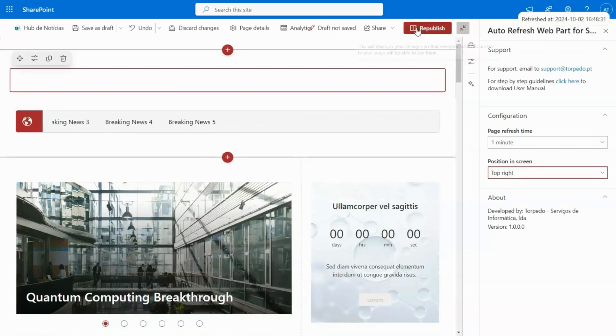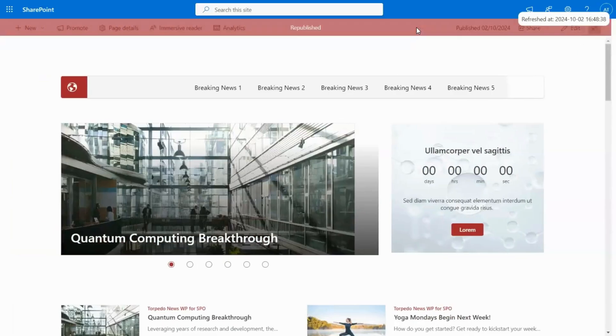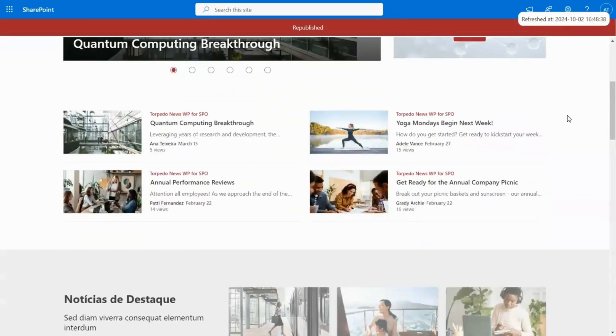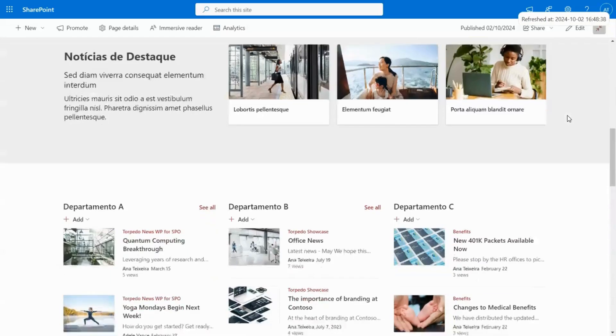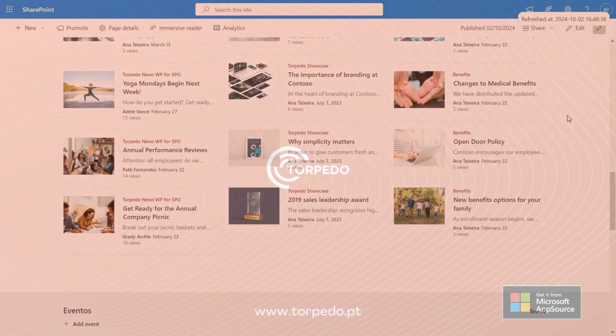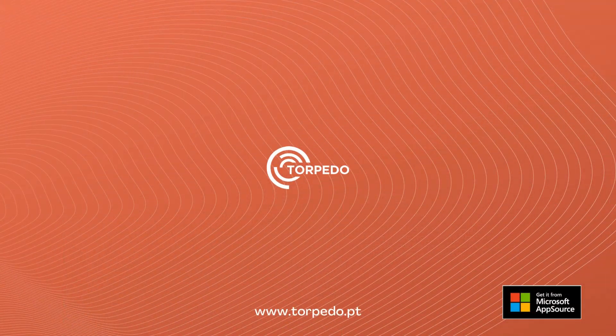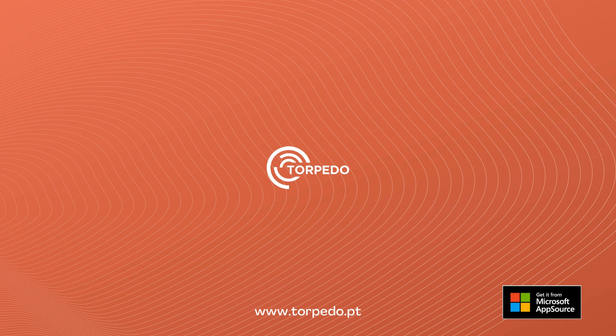With its automatic refresh functionality and customization options, it provides an efficient and adaptable user experience, keeping you informed and in sync with the latest data. Be sure to explore our other products, and thank you for tuning in.